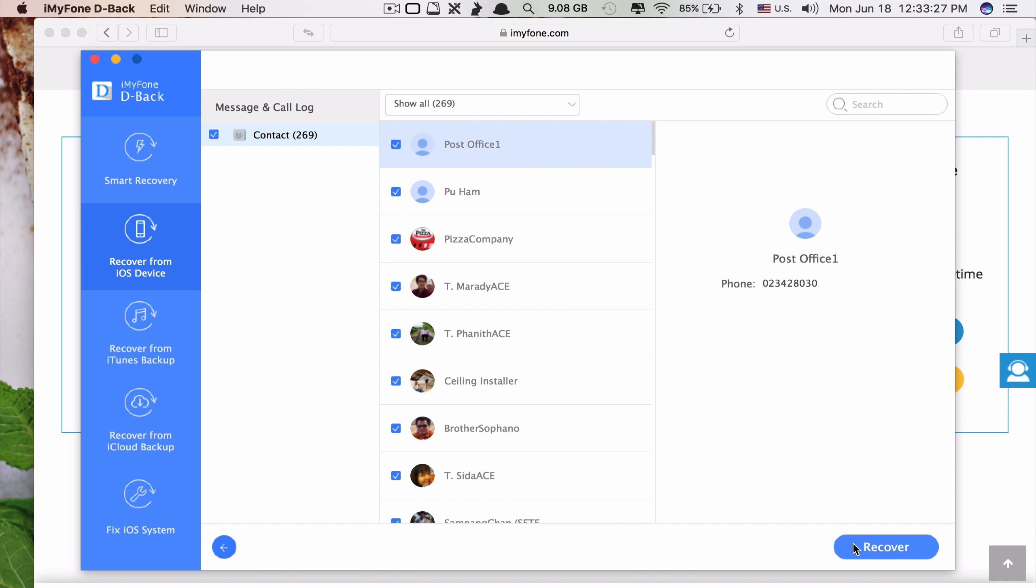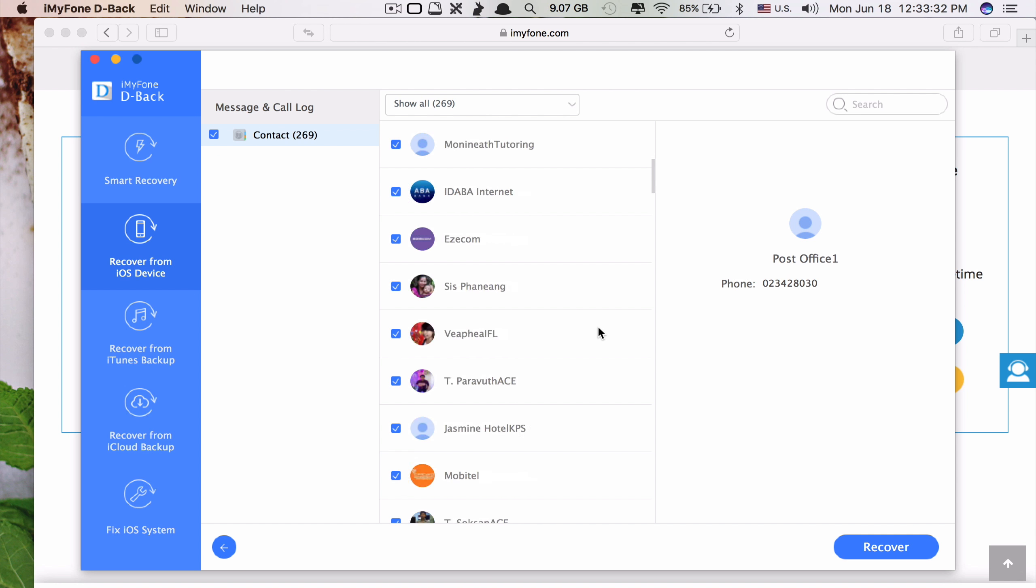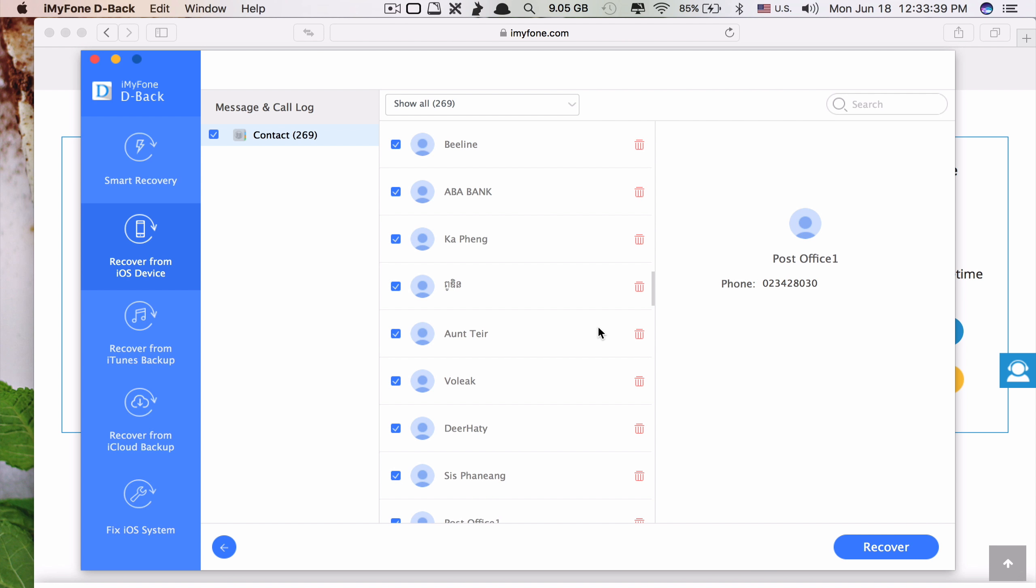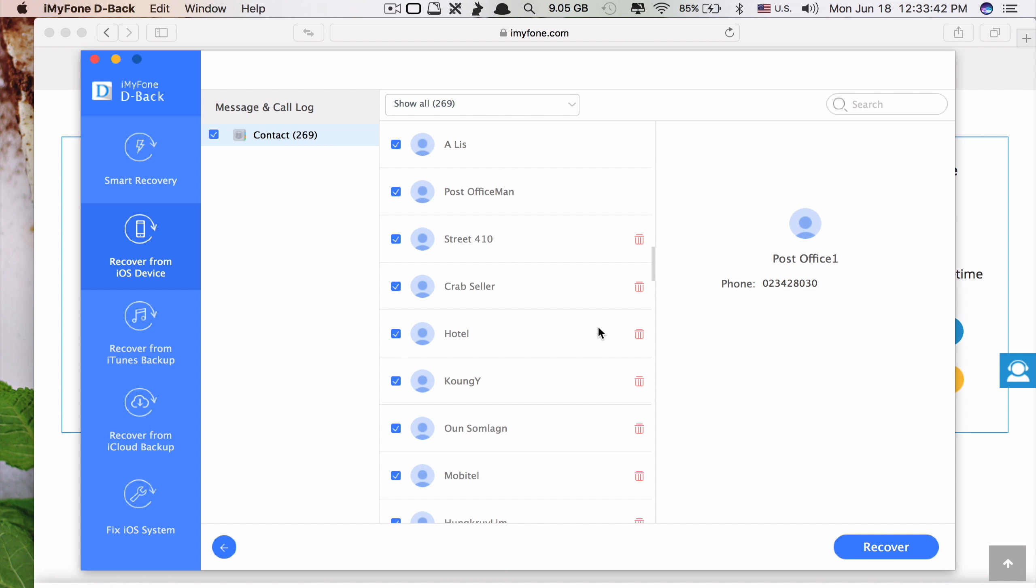Okay, now the process is done. So let's scroll and find the lost contact here. These are the lost contacts. If you see the trash can next to it which means these are the lost contacts.